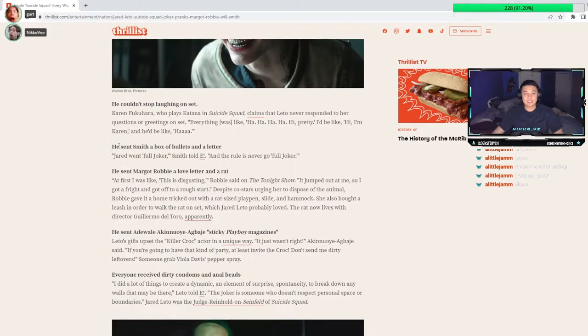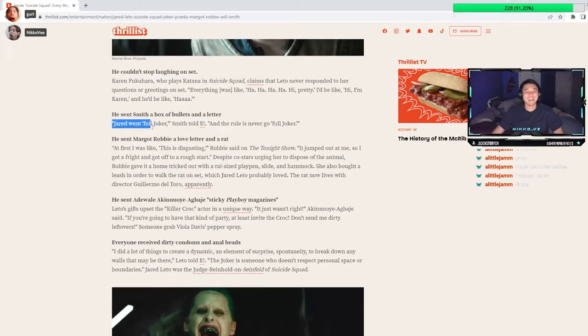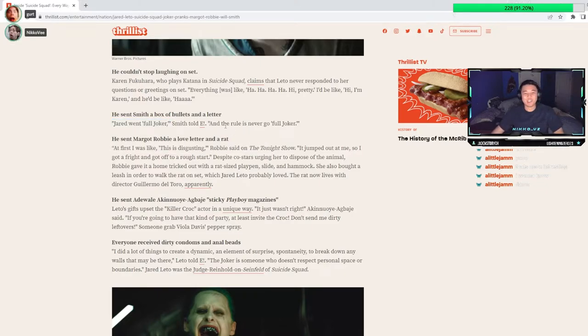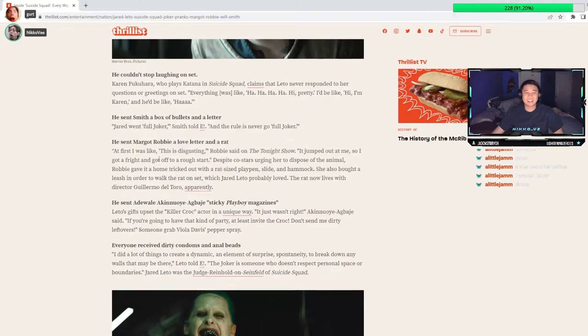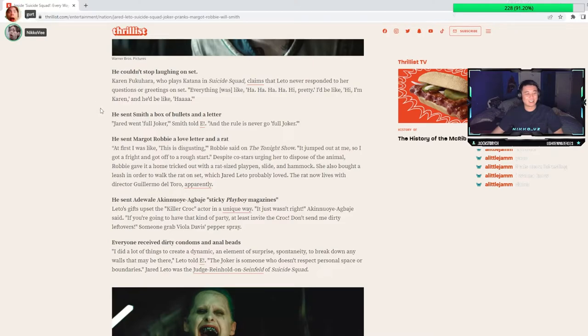Couldn't stop laughing on set. He sent Smith a box full of bullets and a letter. Jared went full Joker. And the rule is never go full Joker. Is this real? This looks like an Onion article, but this is actually real, dude. I remember these articles coming out.